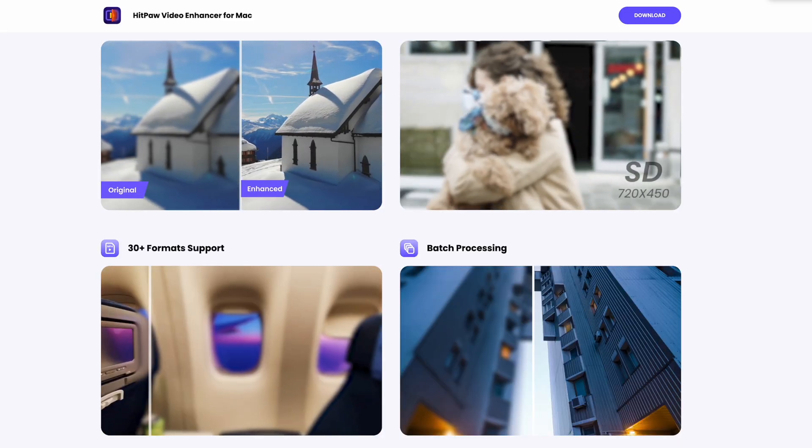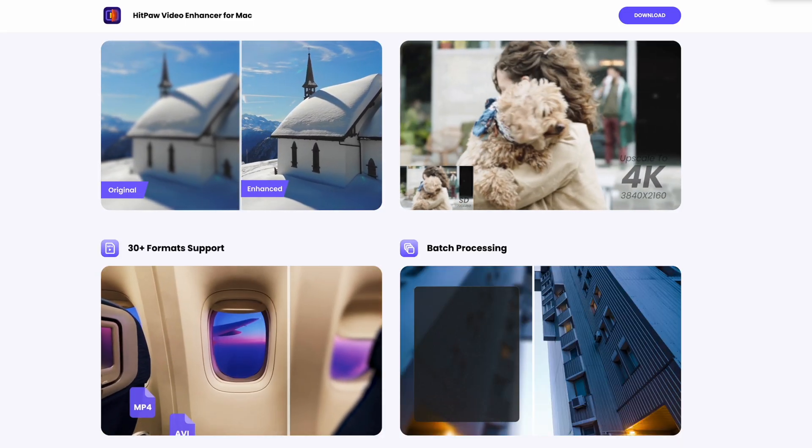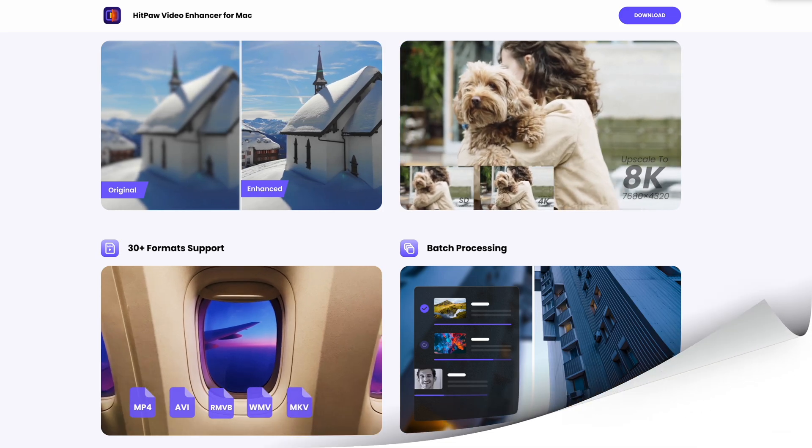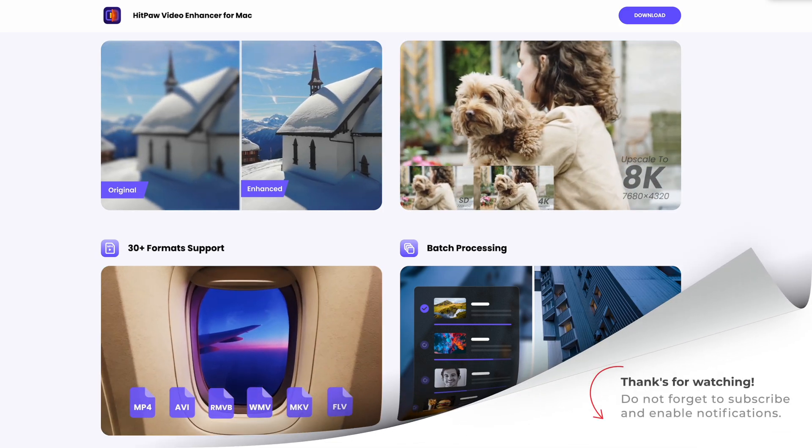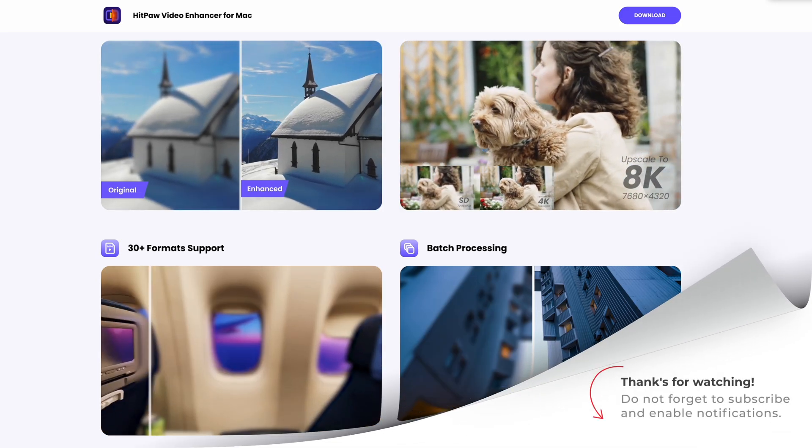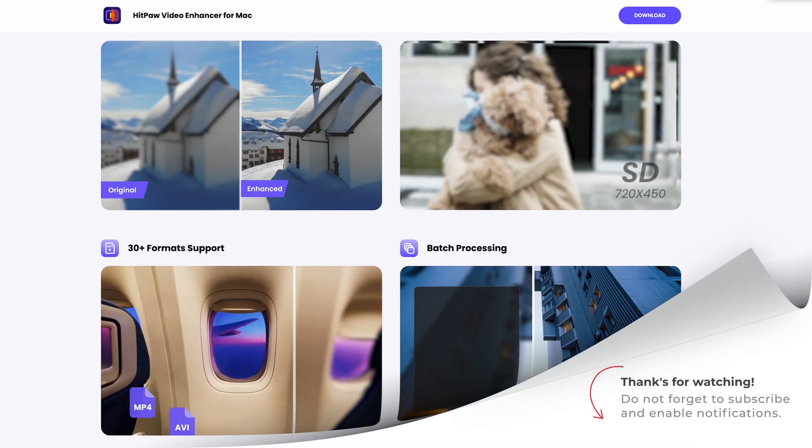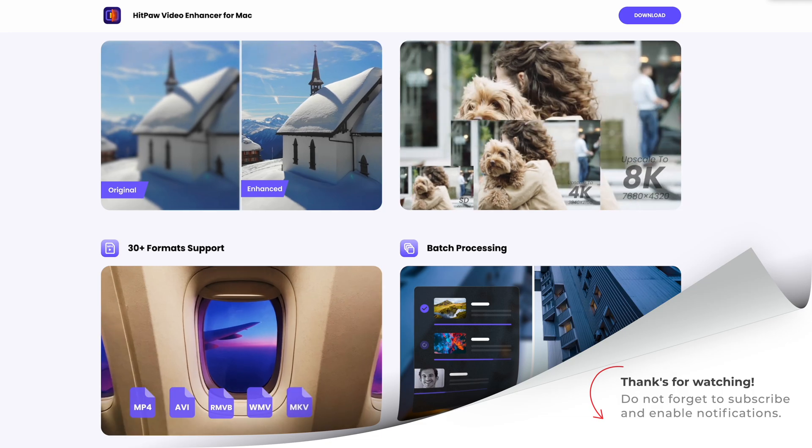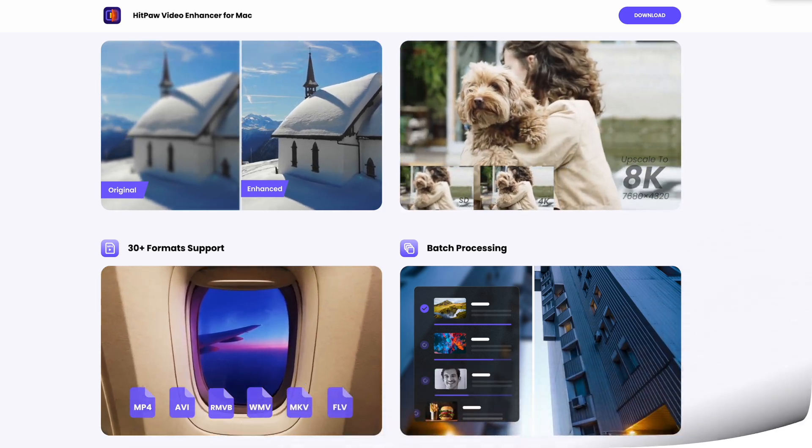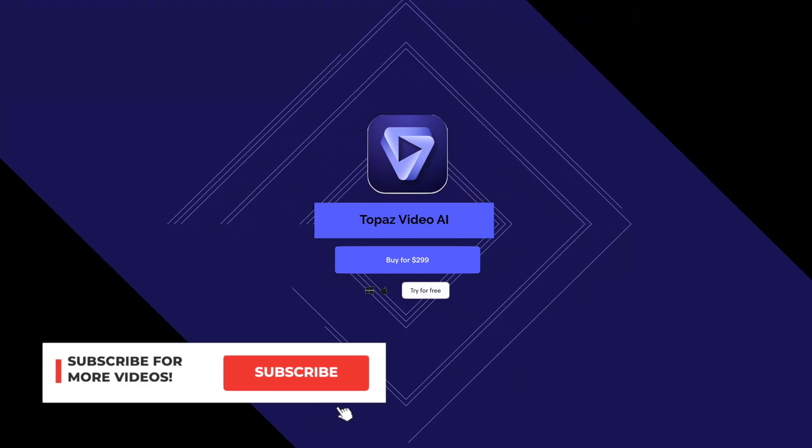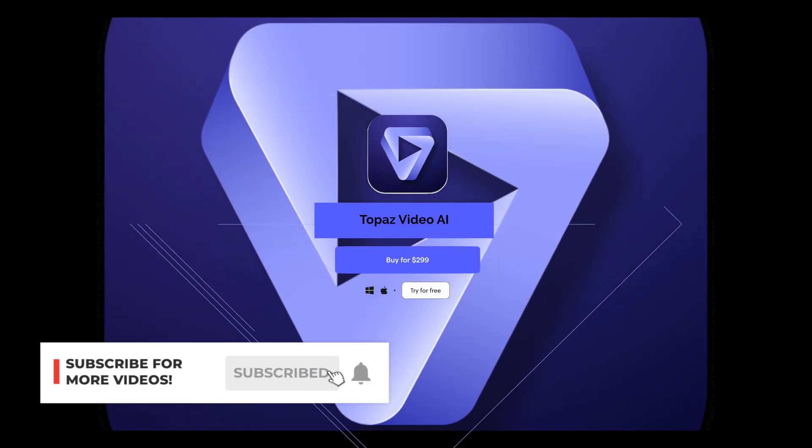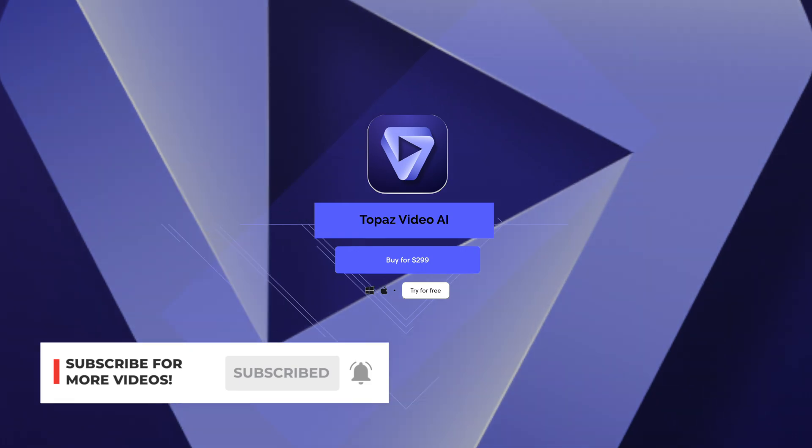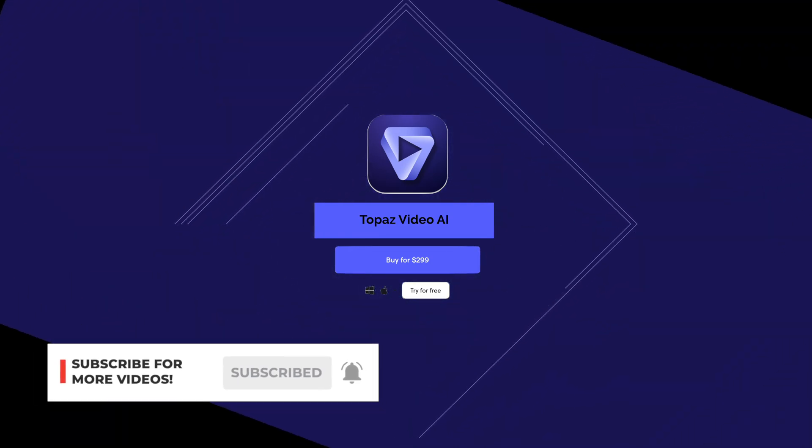Watch out for the next video that will compare this 3.2 update version of Topaz Video AI with the Hitpaw Video Enhancer. Thank you, guys.